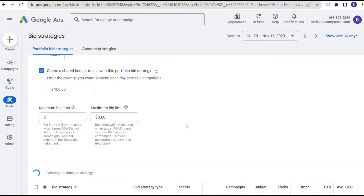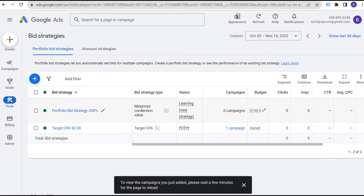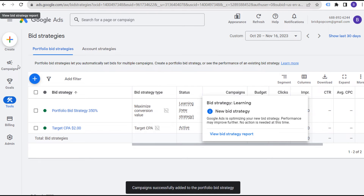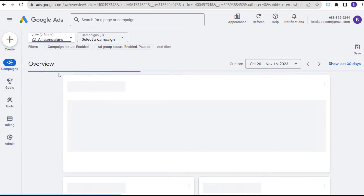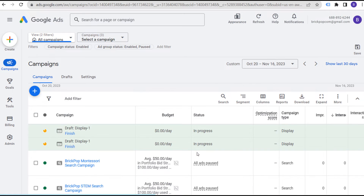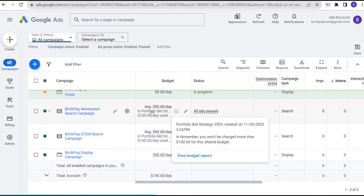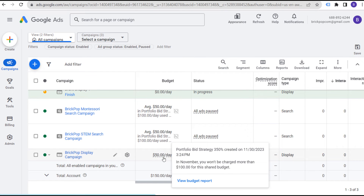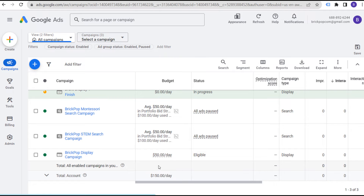If we click Save, we now have a new portfolio bid strategy using Maximize Conversion Value with a Target Return on Ad Spend of 350%. This is now a learning strategy with a shared budget, optimizing our campaigns to maximize total conversion value based on our spending. Today is the final day of November, so it's saying we won't be charged more than $100 today, but over a full month we would spend $3,000 between these two campaigns. The display campaign will have a separate budget — generally I don't share budgets between different campaign types.